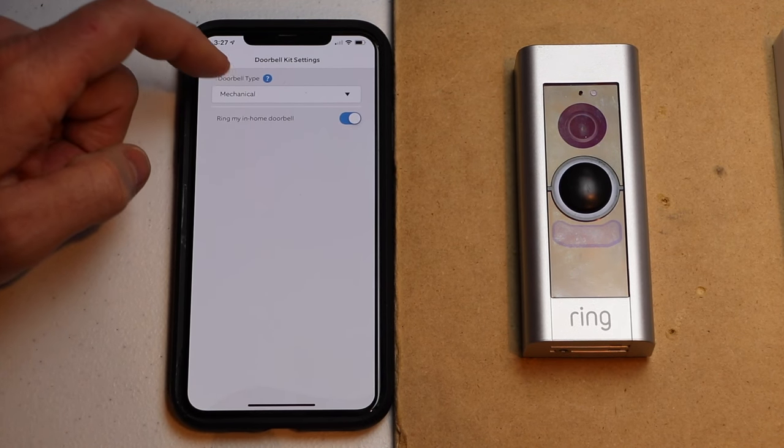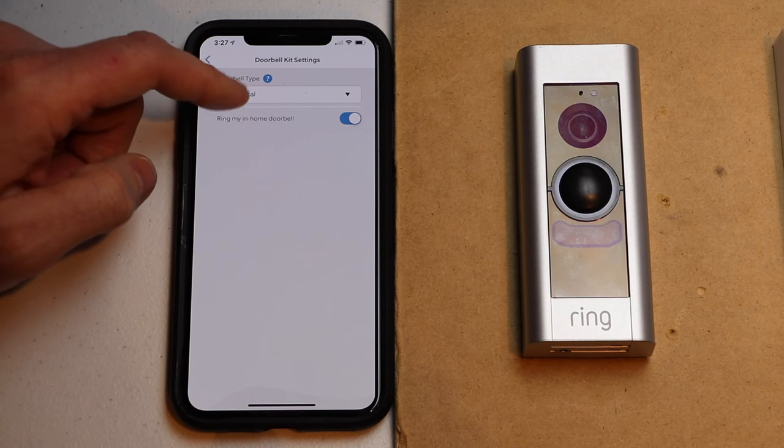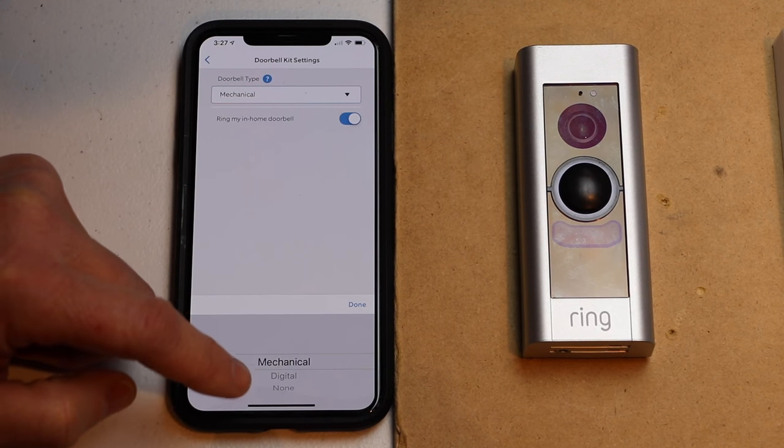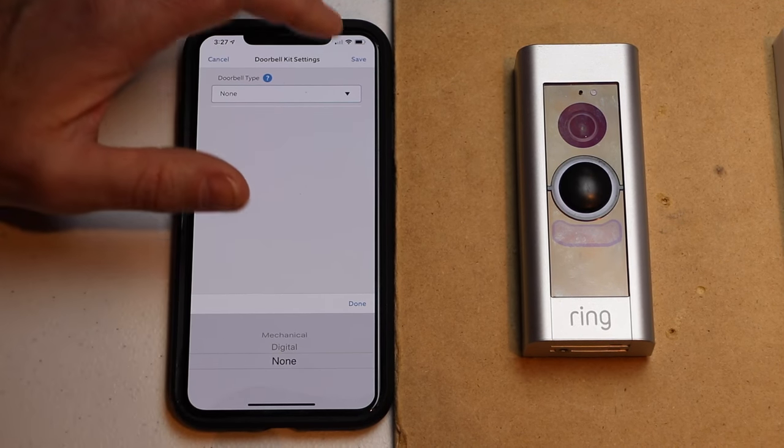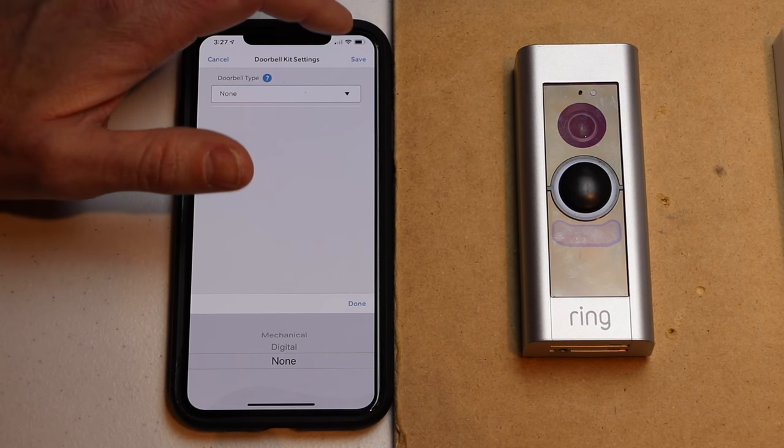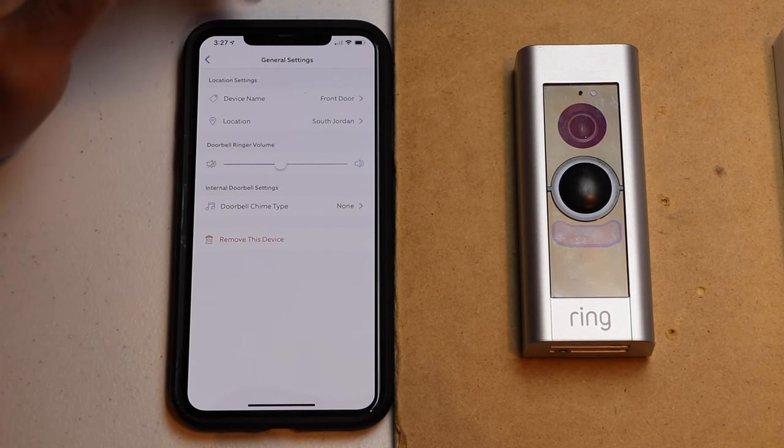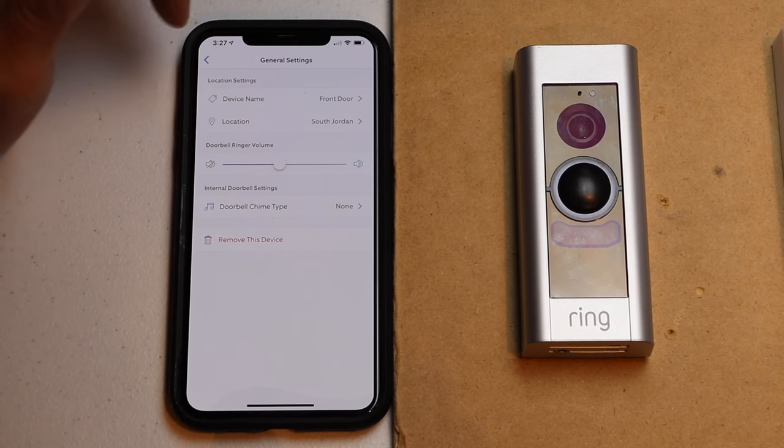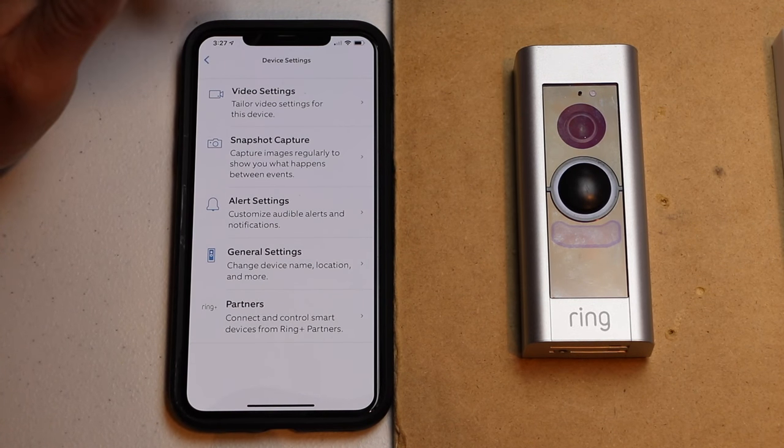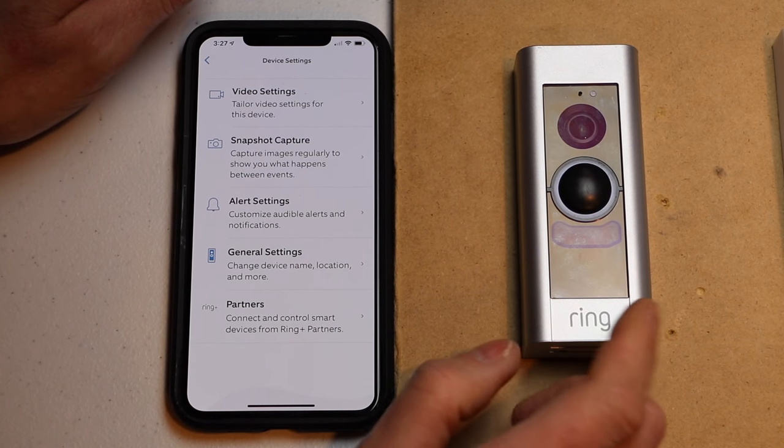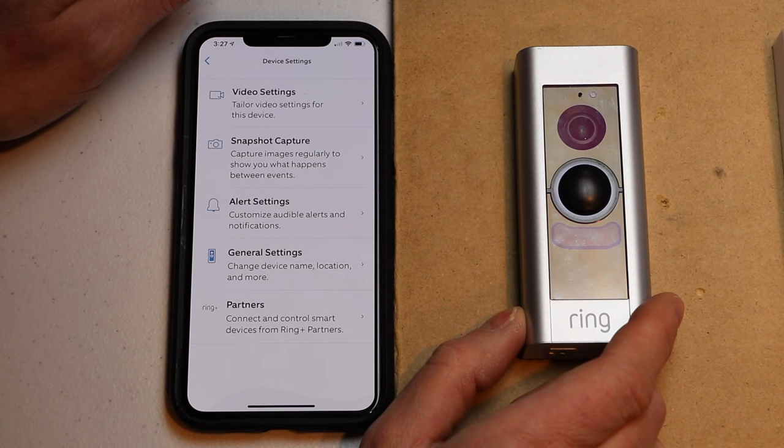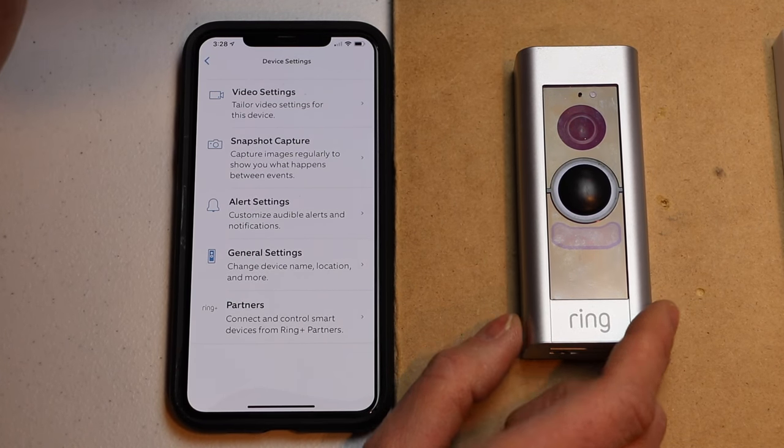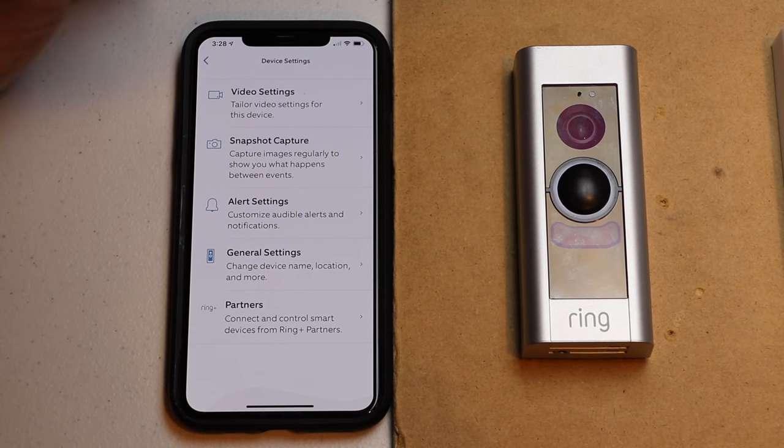And then select where it probably says mechanical. You want to go down here and select none. And then we're going to hit save at the top right hand side. And that's it. We've now bypassed our Ring Video doorbell. You can now turn the power back on to your doorbell. Thank you for watching. Please like and subscribe.